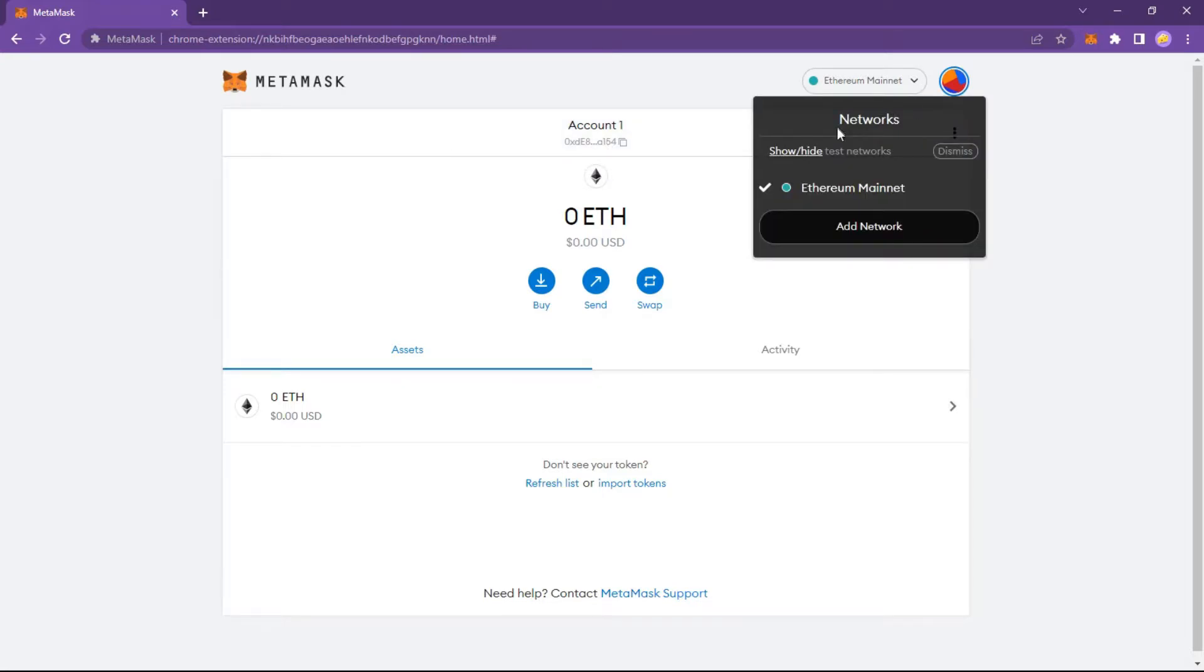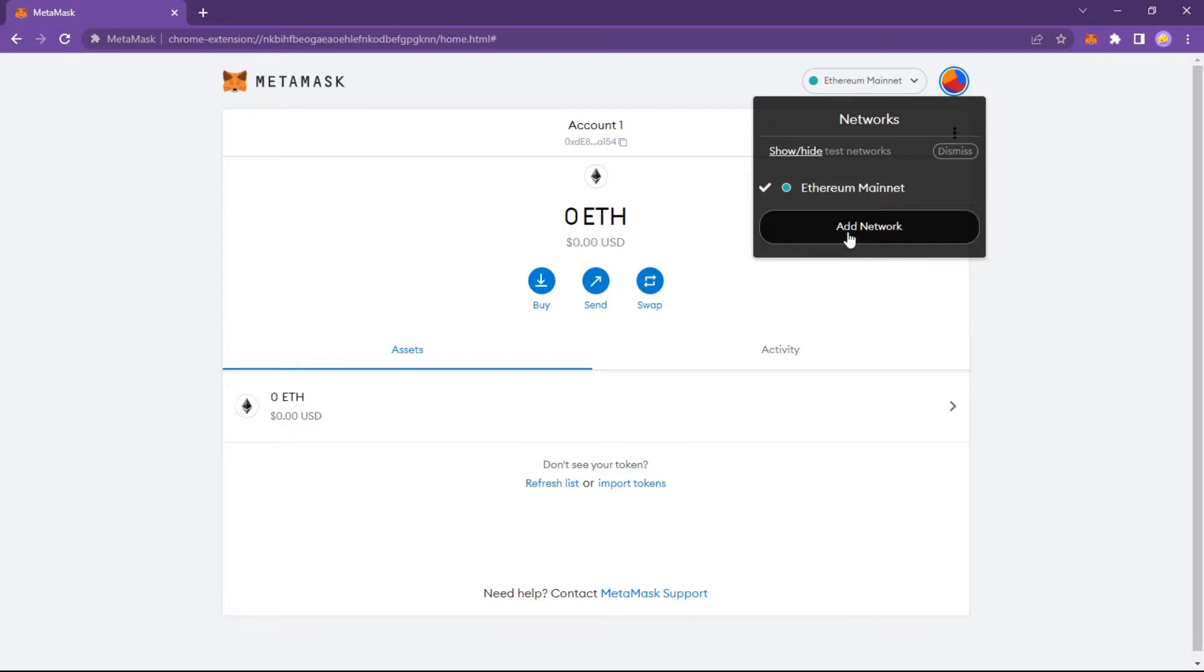By default MetaMask supports connecting to six different networks: mainnet, four popular test networks Goerli, Kovan, Rinkeby, Ropsten, and a localhost network used by software developers. However, MetaMask can connect to any Ethereum compatible network.